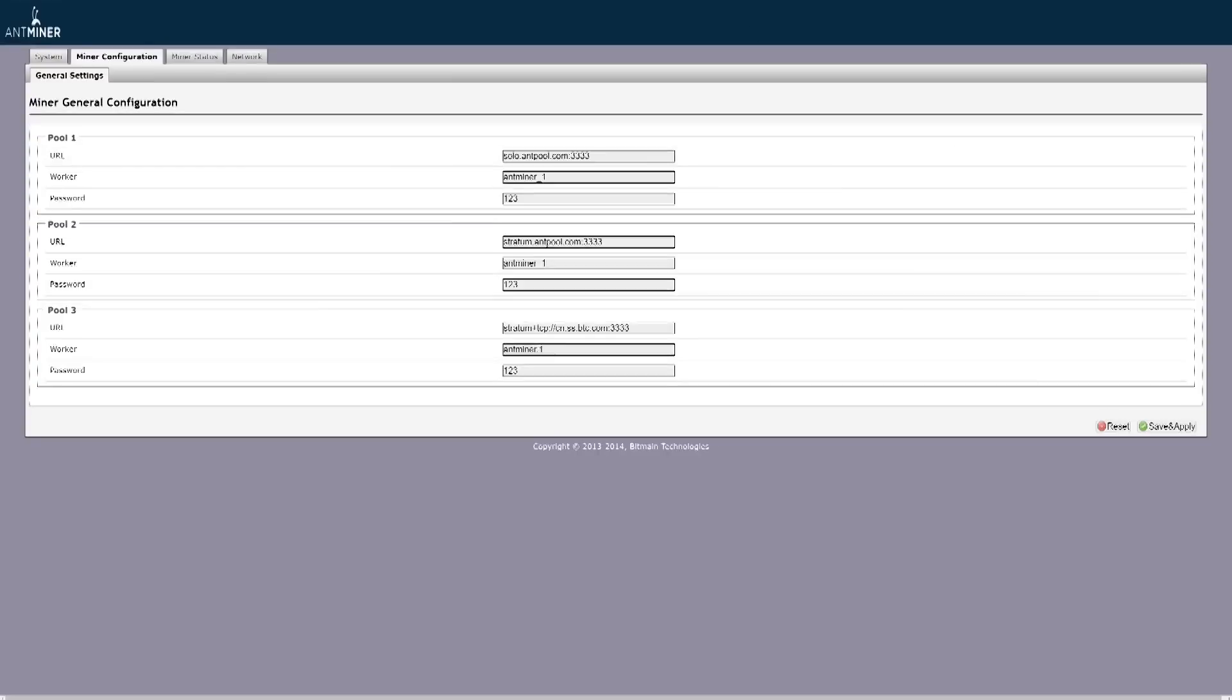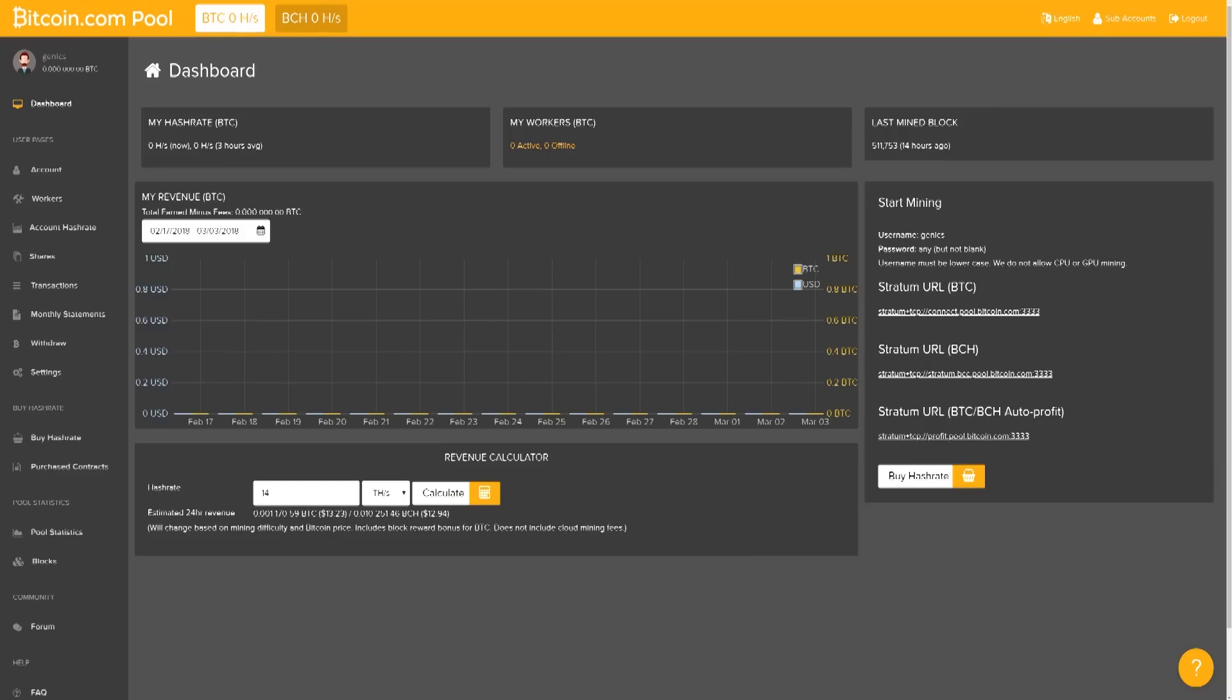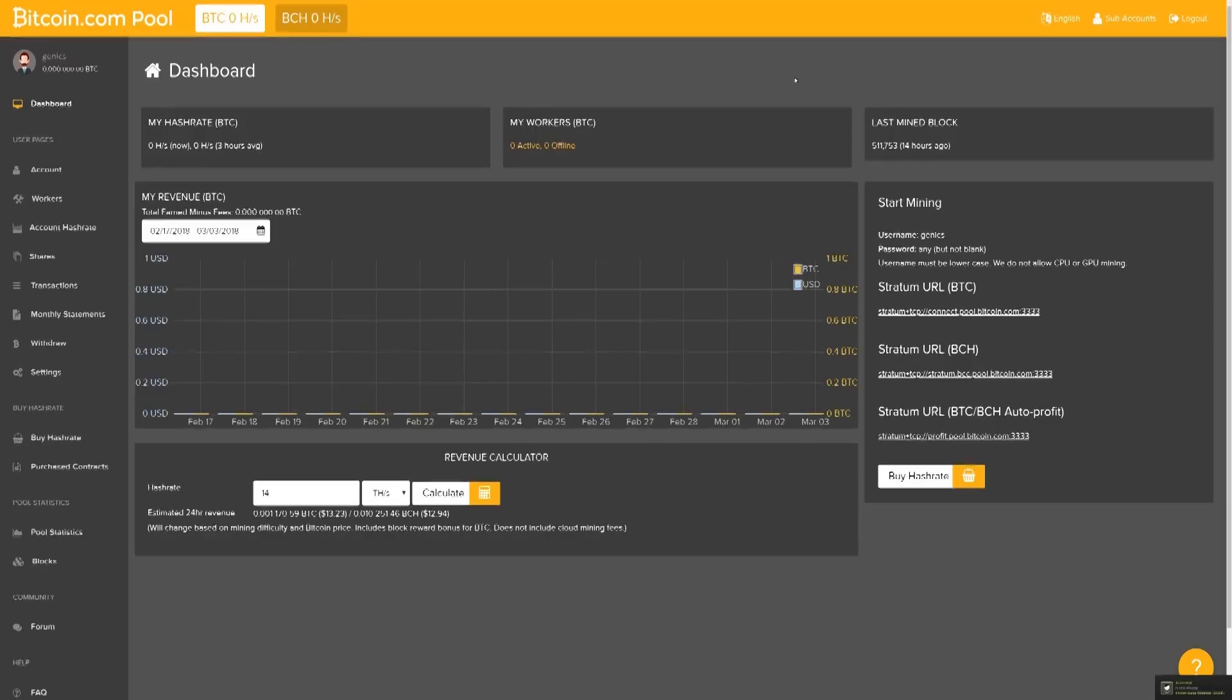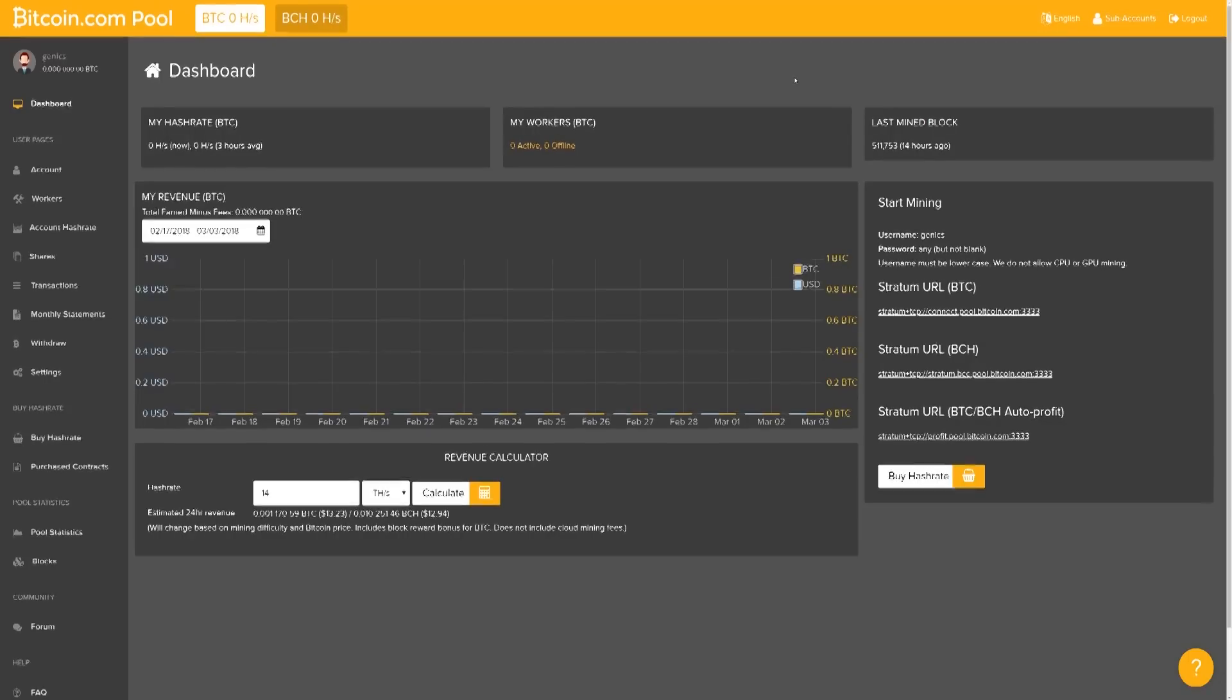For this video, we're going to be going to Bitcoin.com mining pool and we're going to be making an account there. So all you have to do is simply make an account and you'll be able to see this exact dashboard that I have right now.